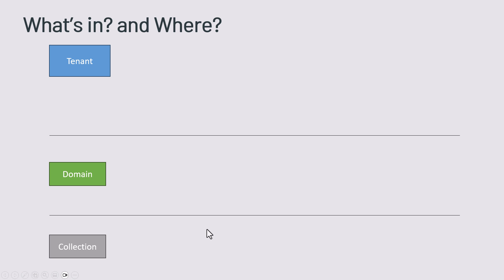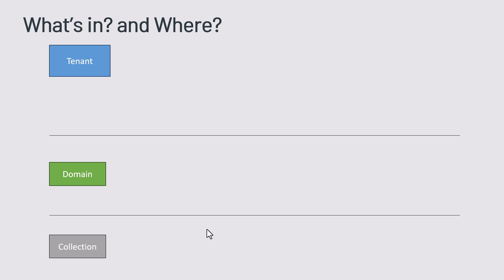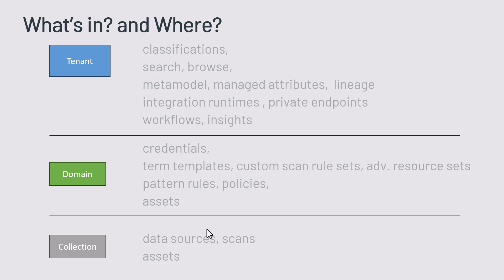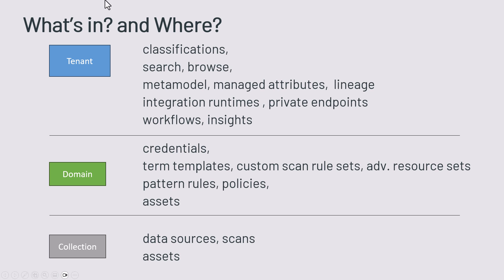So what is assigned and stored where? We've got the tenant level, the domain level and the collection level and we've got different artifacts like classifications, data assets, scans, and scan rule sets. So where are they put? I've got it on my slide here.